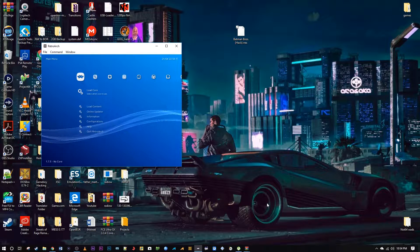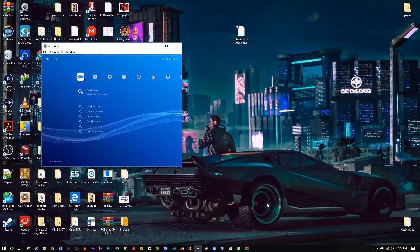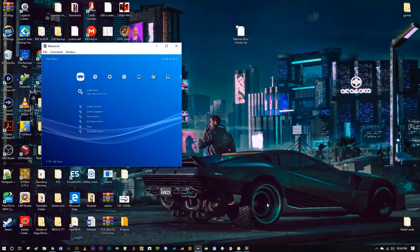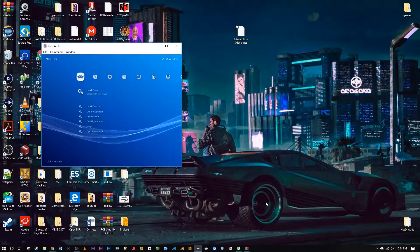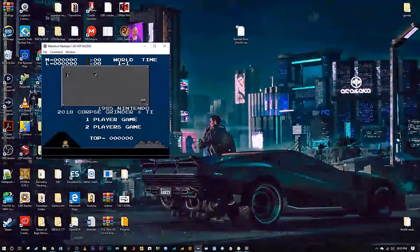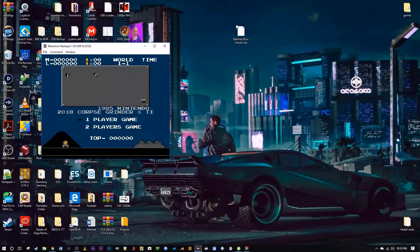I'm going to open up my RetroArch here. Give me a second — I've got to jump through a bunch of hoops to get this going. And here we have it.